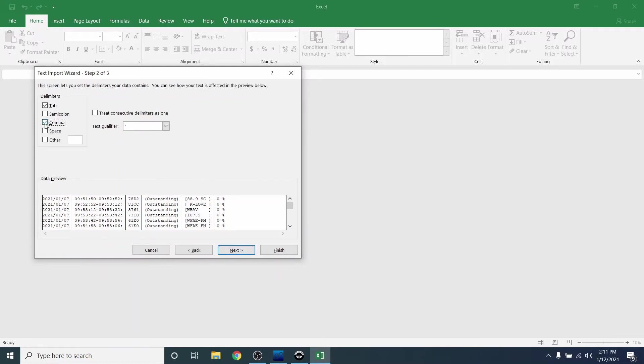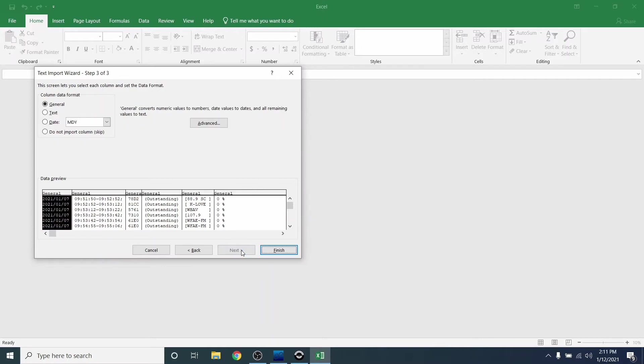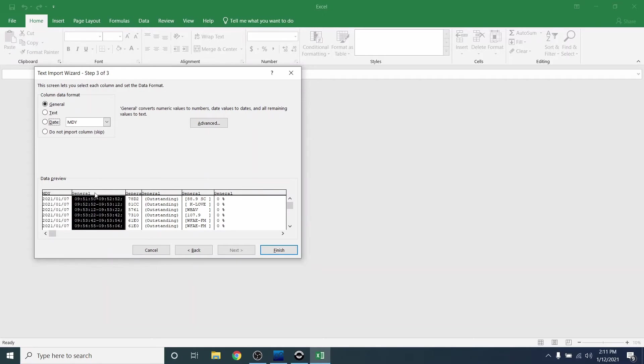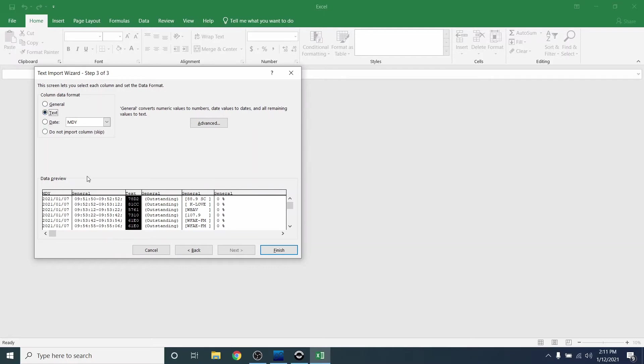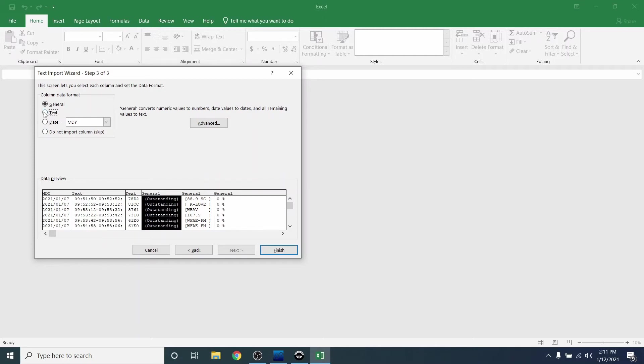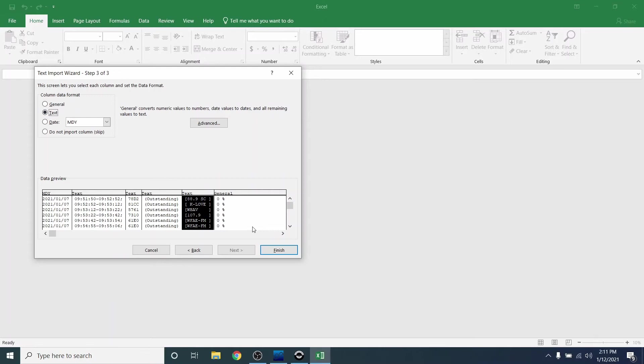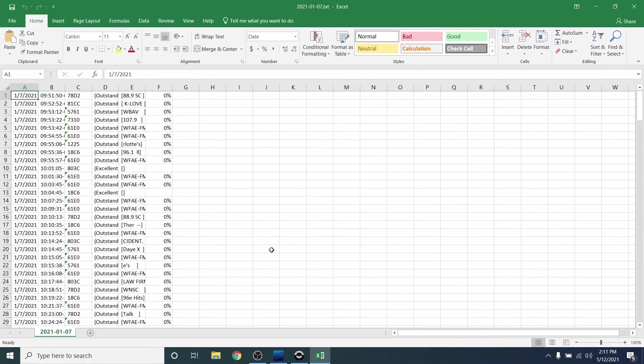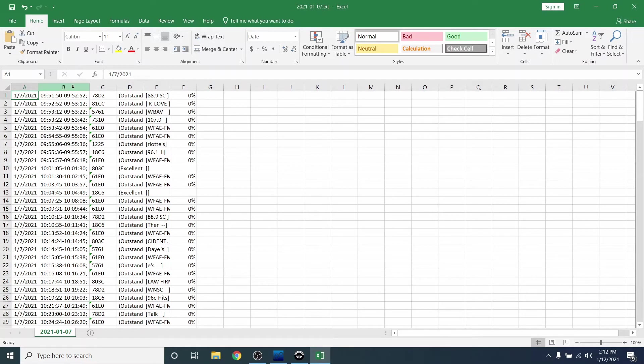Change it to Comma. You can see in the preview it will be imported correctly. Click Next. Change the first column to Date. Go ahead and change the rest of the columns to Text. Click Finish. The file will now open, and you'll be able to sort and filter the logged stations.